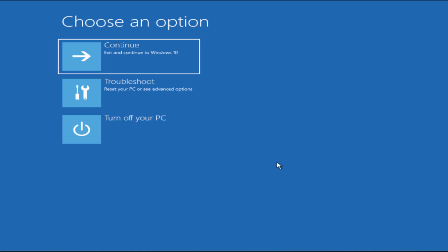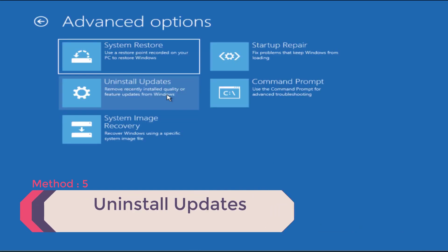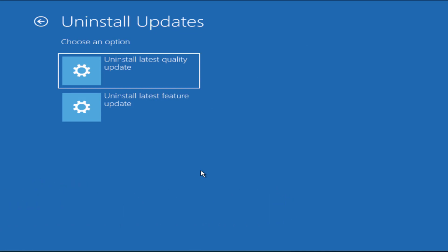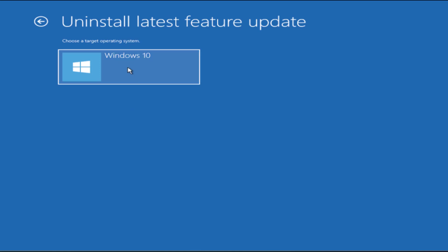The fifth and last step is to go to Troubleshoot and click on Uninstall Updates. Sometimes a recently updated PC shows the inaccessible boot device error because the last update was not installed properly. Click on 'Uninstall latest feature update', choose your operating system which is Windows 10, and proceed.